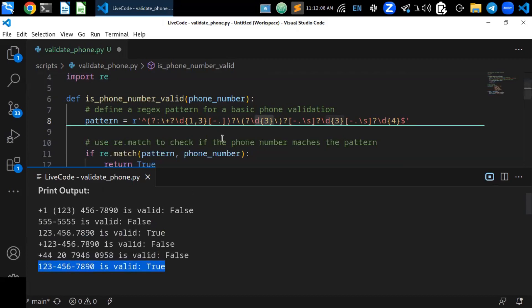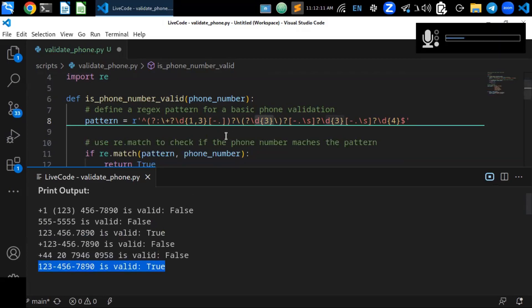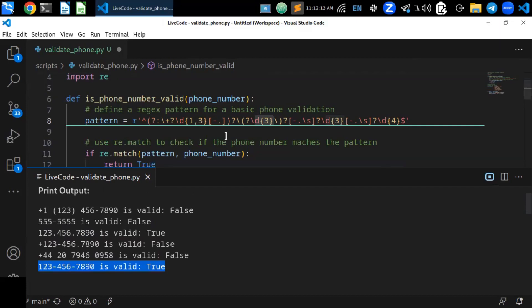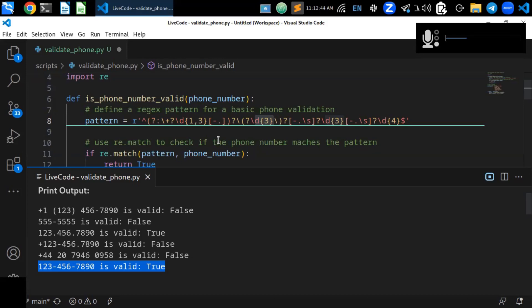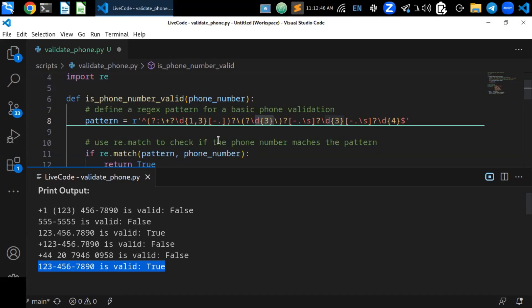You can use different patterns to match phone numbers using regular expressions in Python. Please note that this regex pattern is a basic example and may not cover all possible phone number formats, but it helps you understand the basic concepts of regular expressions to validate phone numbers. Thanks for watching!